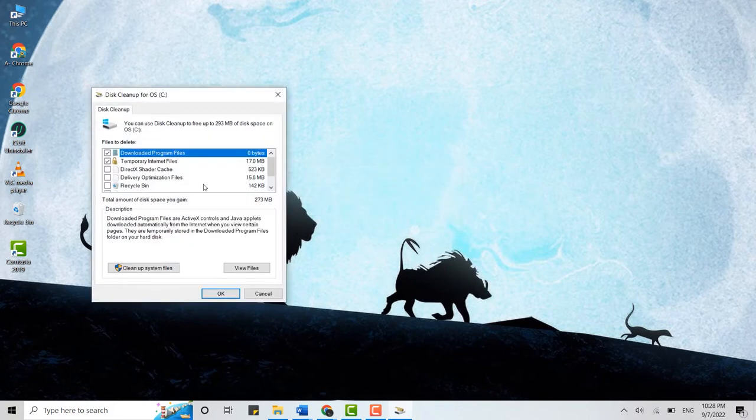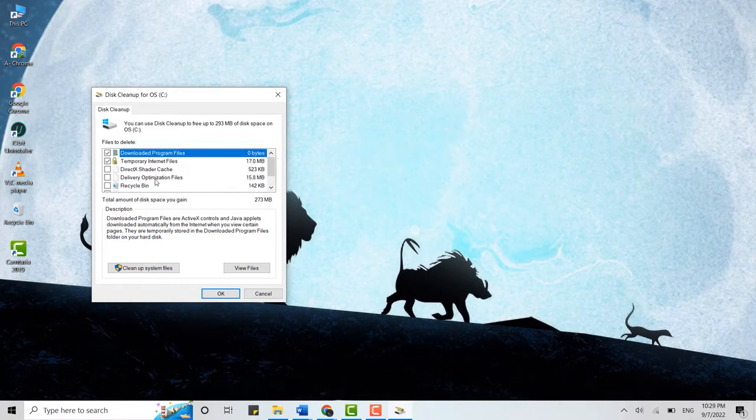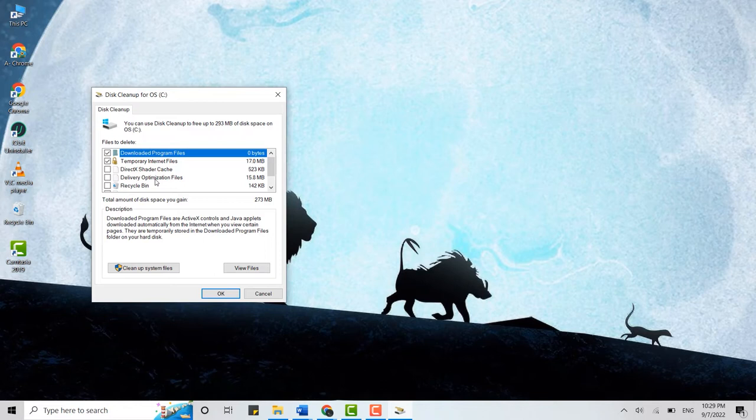Here it will show you all the files and the things that you can clear out from Windows. Here are the few options available. Now you need to make sure that you choose and select the files that are not necessary for you, for your Windows. You might delete something that is important to you.